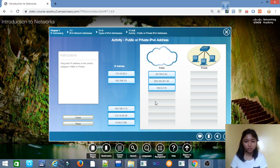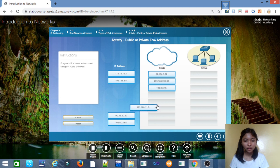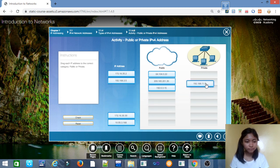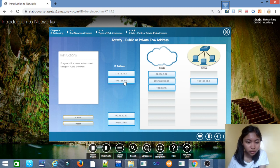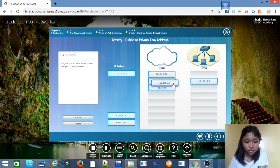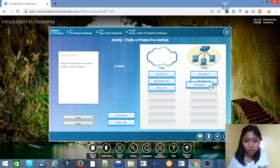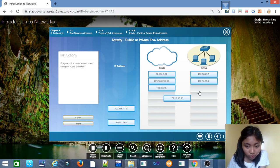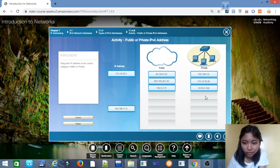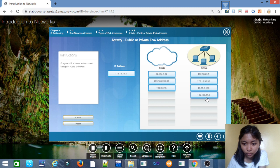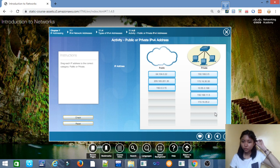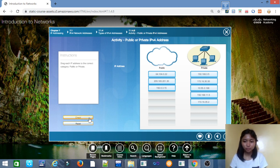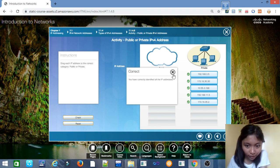For the private addresses, we have 192.168.3.51, 172.16.30.30, 10.55.3.168, 192.168.1.5, and the last is 172.16.35.2. Correct! You have correctly identified all the IP addresses.